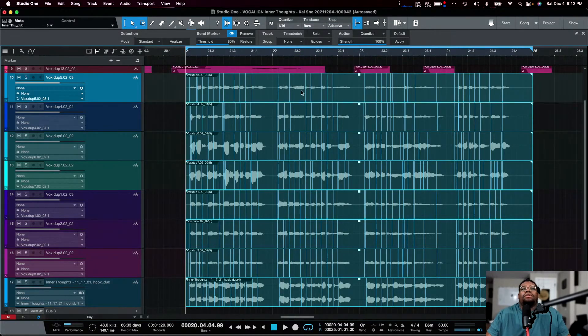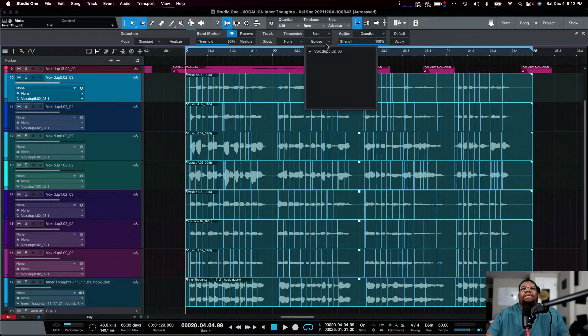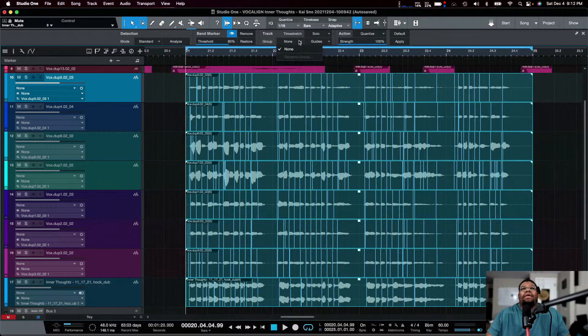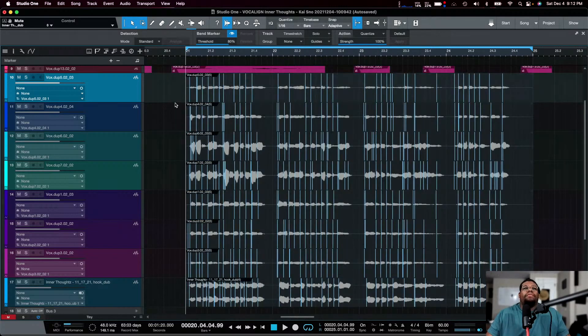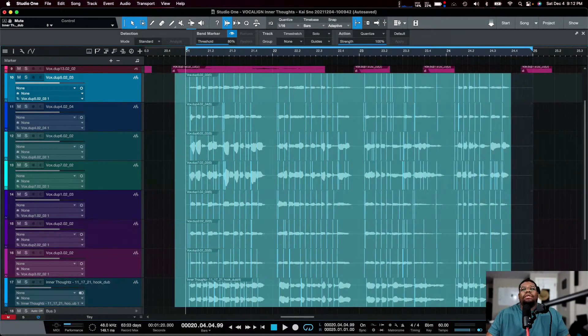For vocals, you want to change the format to monophonic. Analyze one more time to make sure it's right. This first track is going to be the guide. You can also set up groups, so let me set that up.